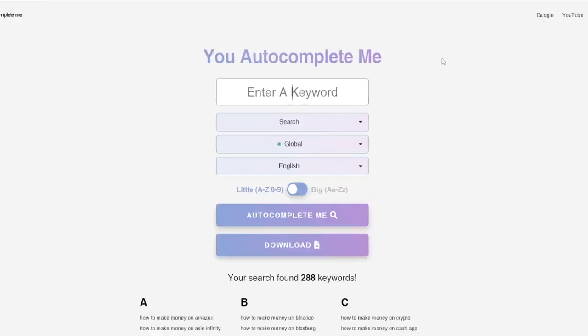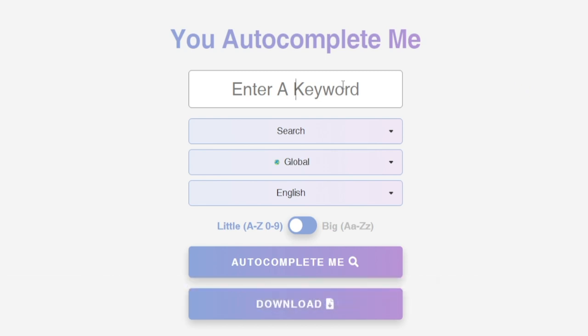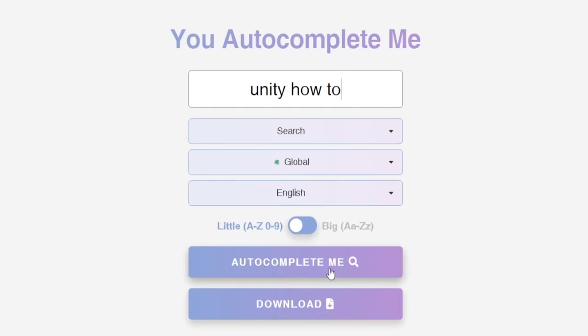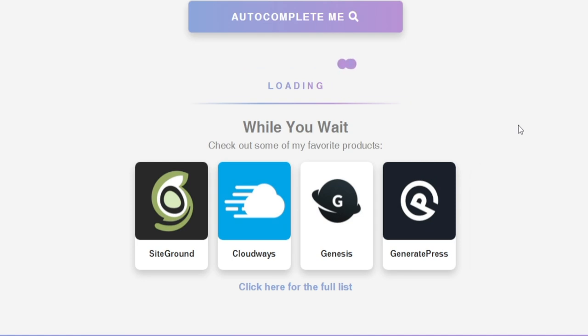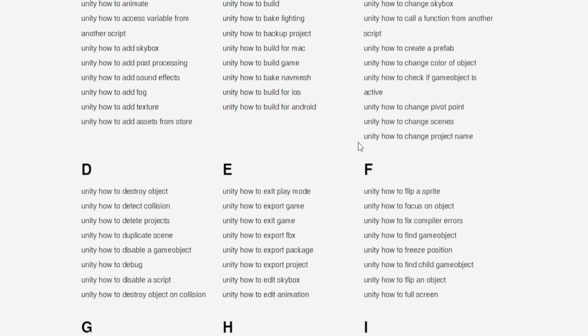Unity is an insanely popular topic — more and more people want to learn how to use it and get involved with computer programming and game development. Here's a tool that's going to help you out tremendously: youautocompleteme.io. What you need to do is type in something like 'Unity How To.' This search engine tool provides you with thousands of different results related to this keyword — listing them for you. In a matter of seconds, you've got 288 different keywords sorted alphabetically, like 'Unity How To Backup Project' and 'Unity How To Build For Mac.' People are actively searching for all of these keywords, and there's a lot of traffic — that's a great earning opportunity.